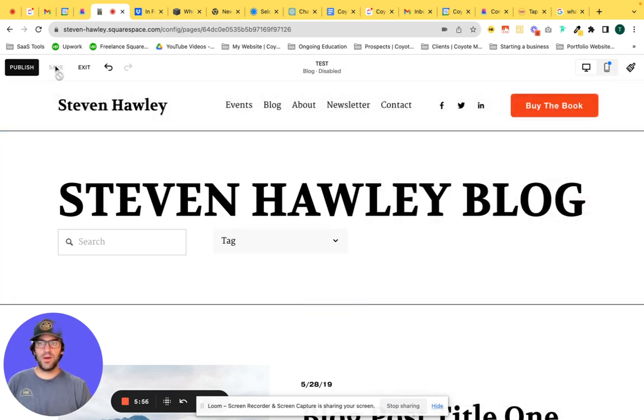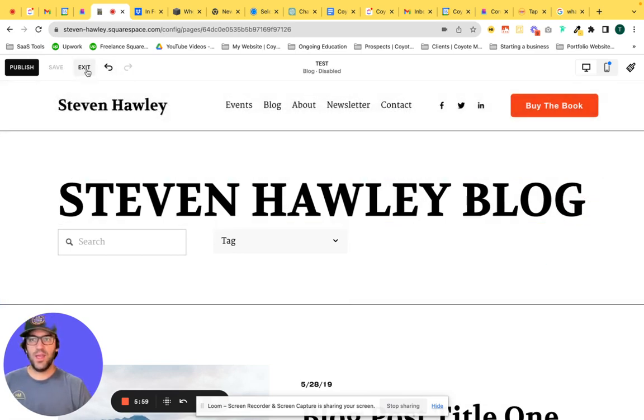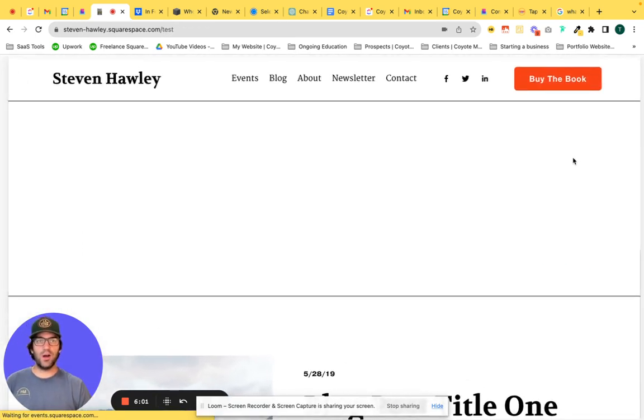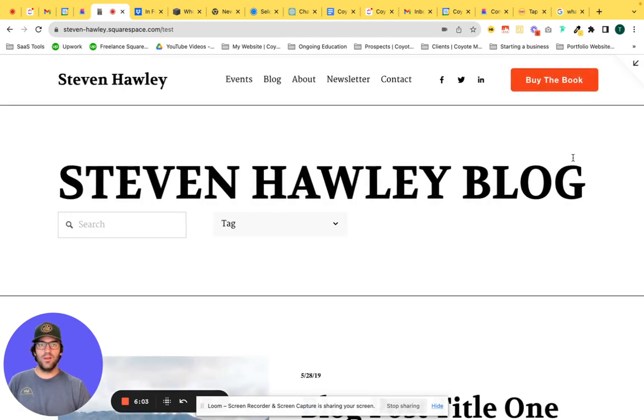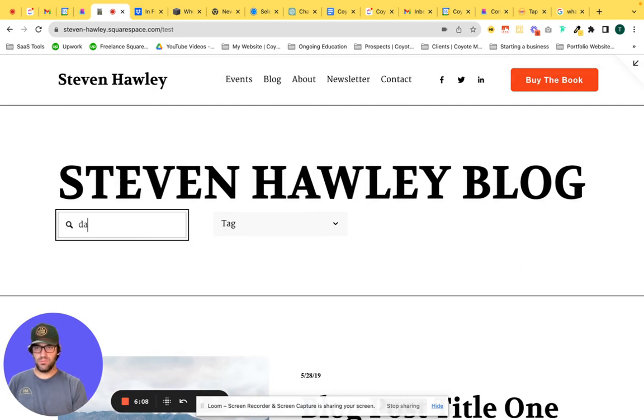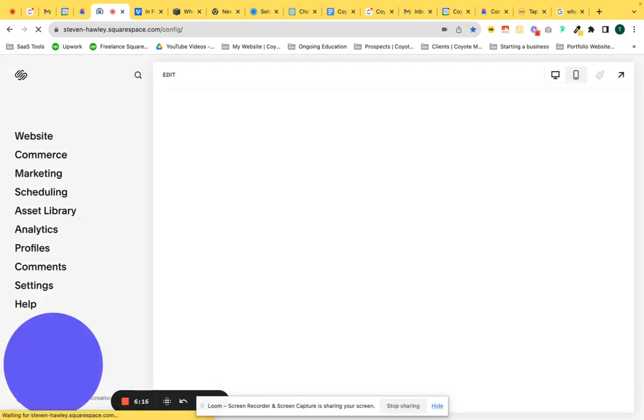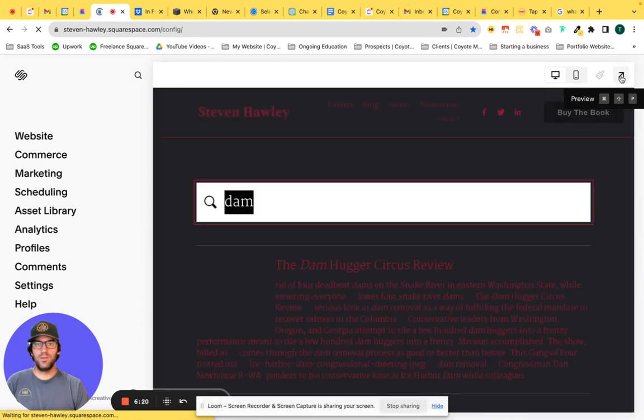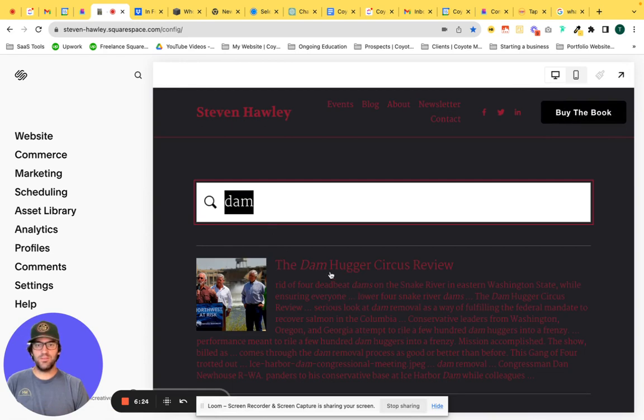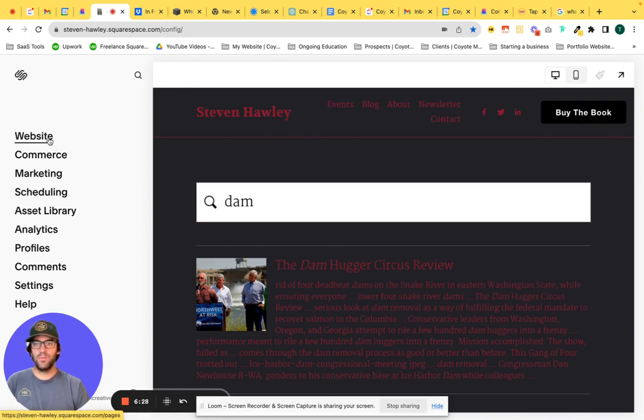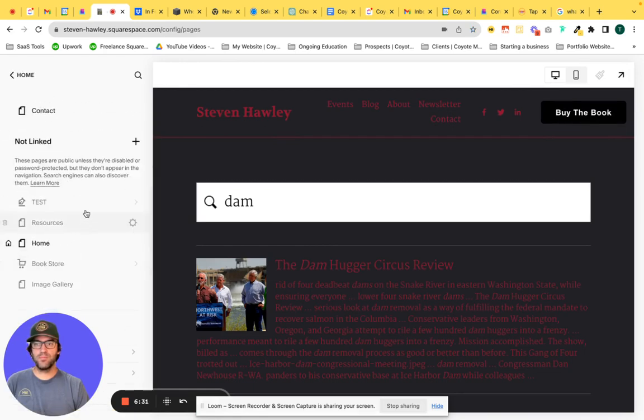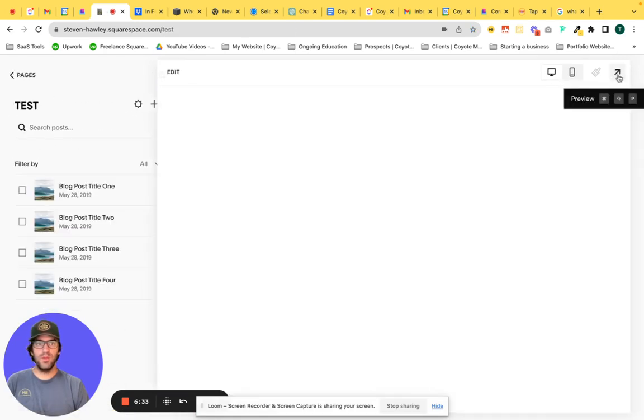So now when we click save, and we click exit into our site visitor view, search, it comes up. Very cool. You can see when I typed in dam, the dam came up. Let's go back to our test page here.